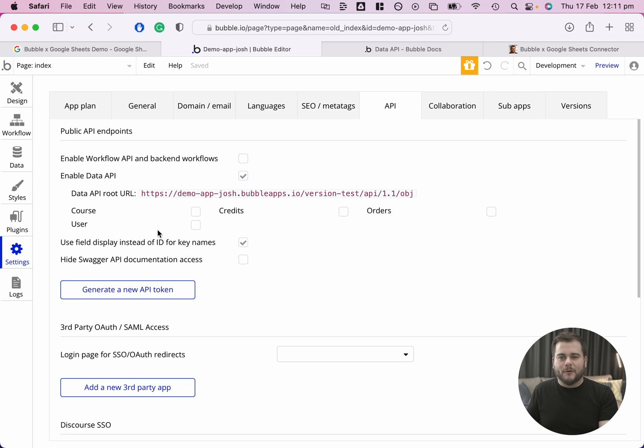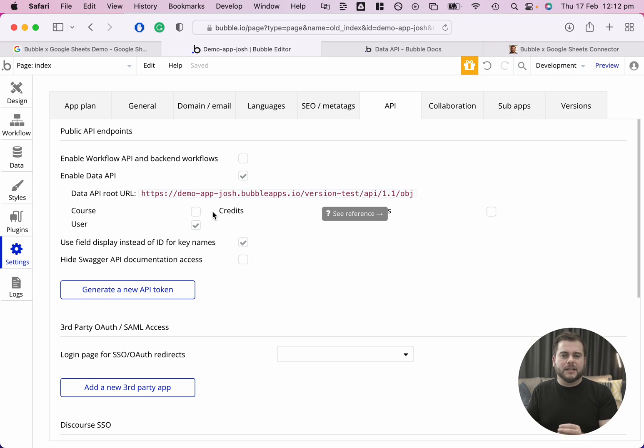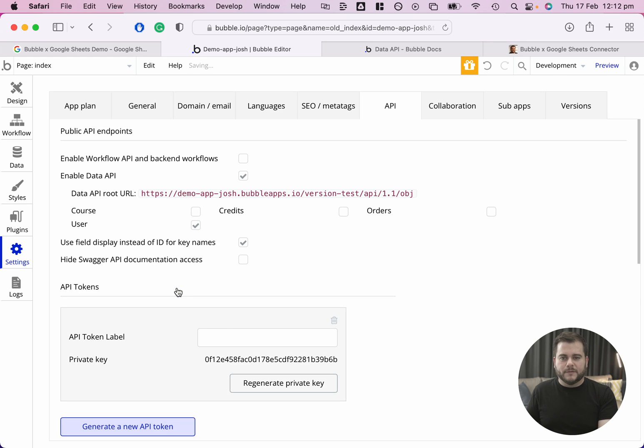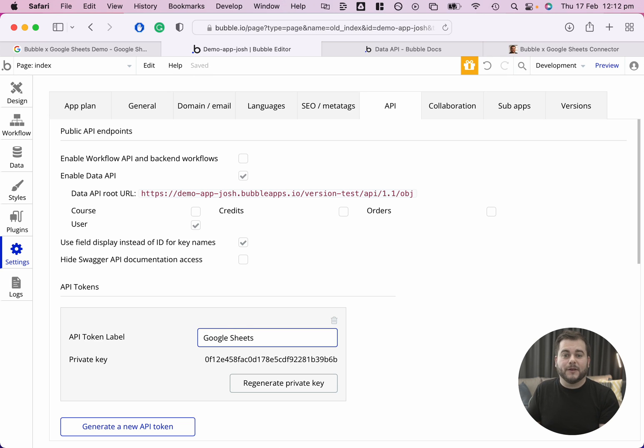In this demo app, I have a few different tables that I can connect to. For this case, I'm just going to open up the user table. It is worthwhile limiting access to the Data API to those particular tables that you want to access. Otherwise you're potentially exposing more information than you need to. The next thing we need to do is generate an API token. We can click on this and name this something memorable. Let's call this Google Sheets. That's really all we need to do from the Bubble side of things.